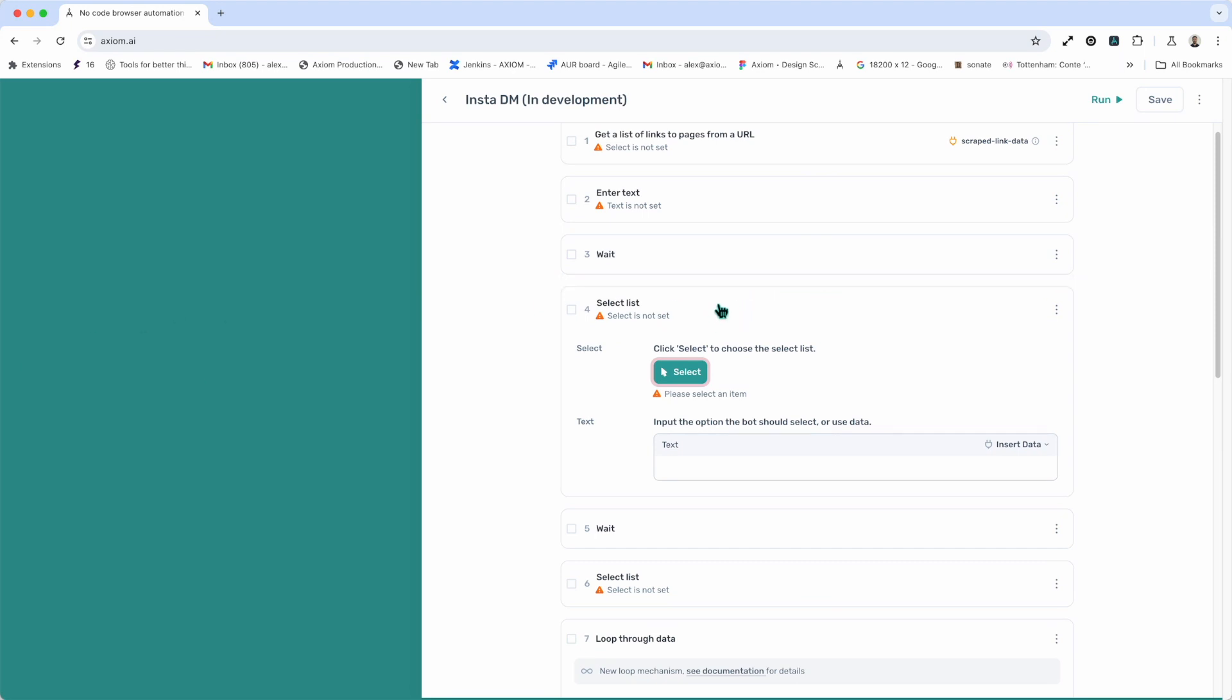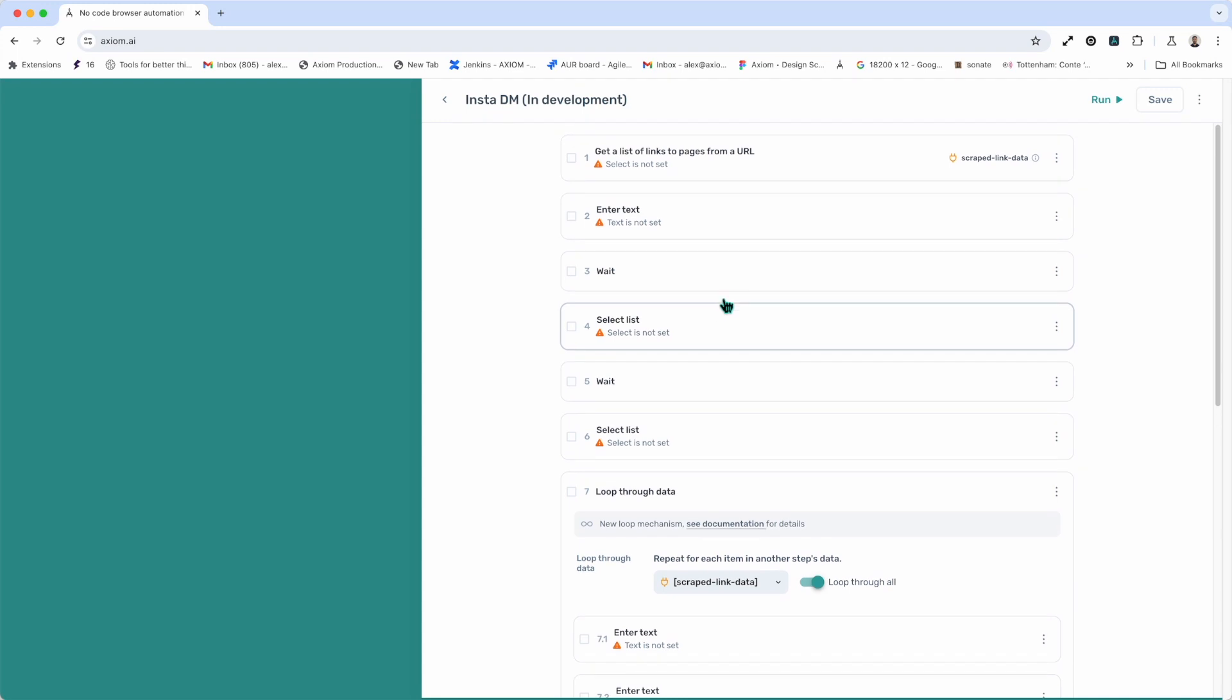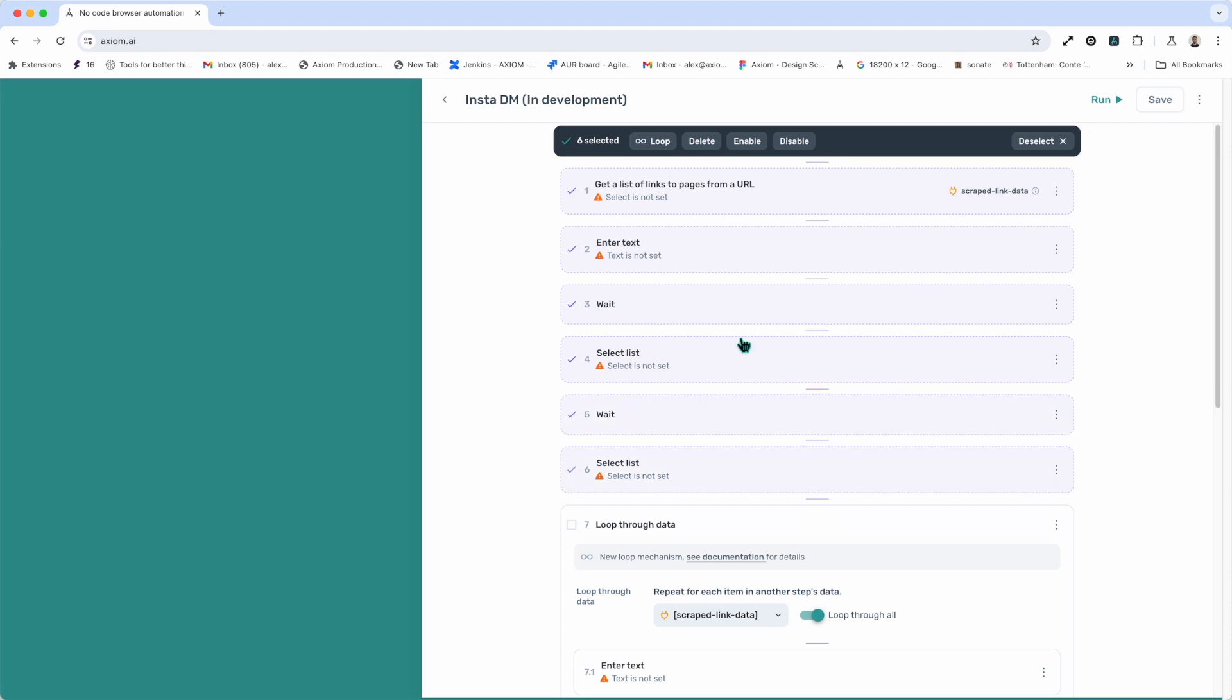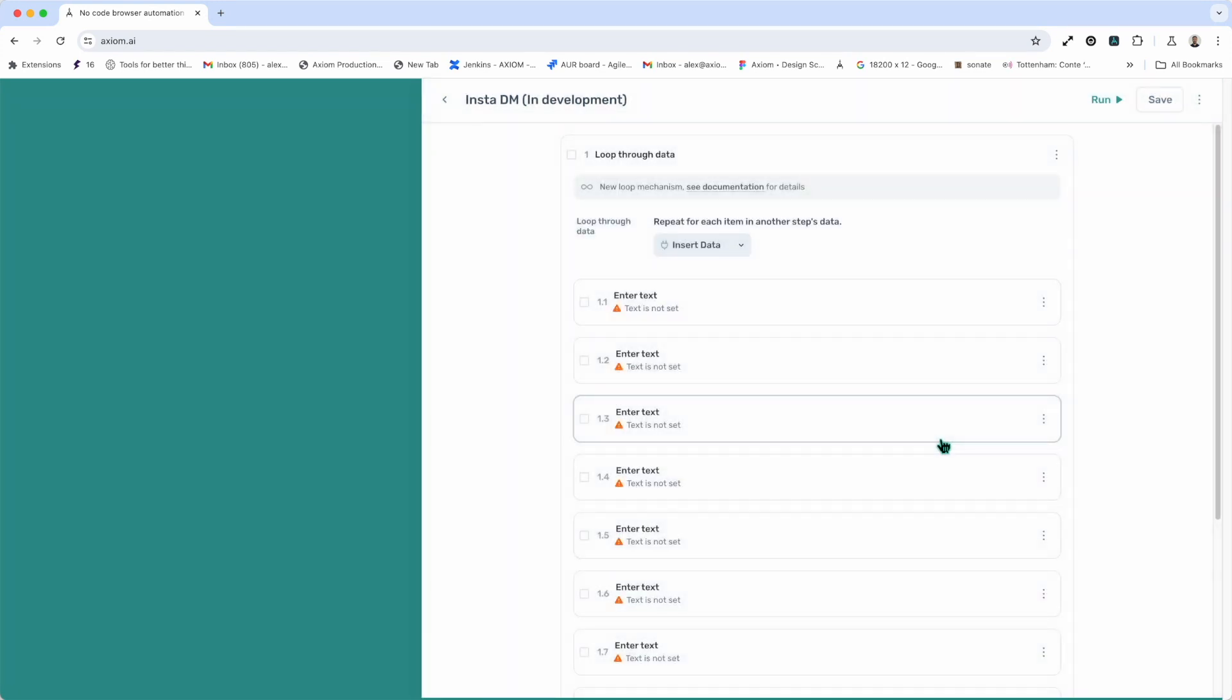Next up, deleting steps. As you can see, I've got far too many steps here. So, I'm going to delete a few, and I can delete one or I can delete many, and in the toolbar I need to press delete and then confirm. That's how to delete steps.